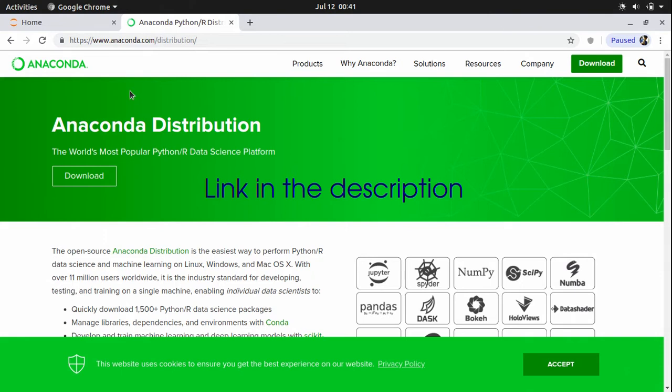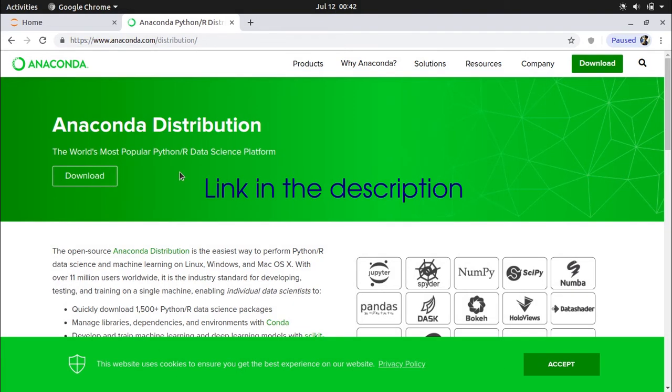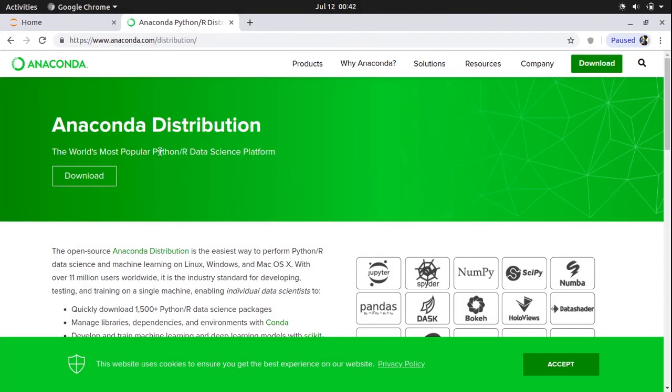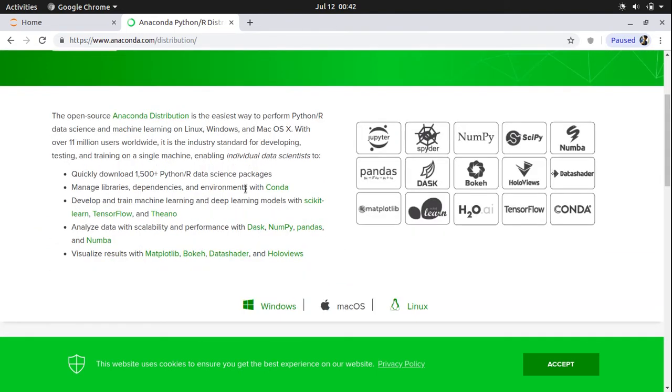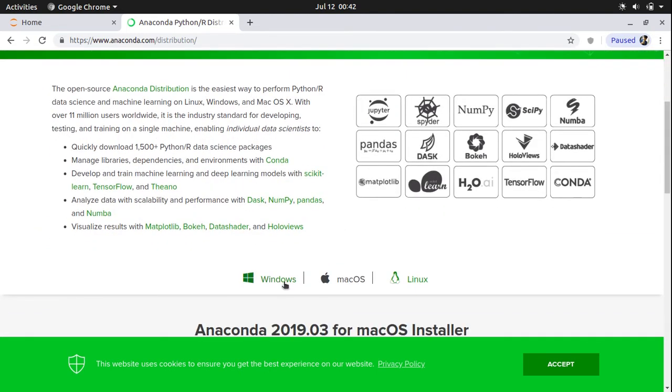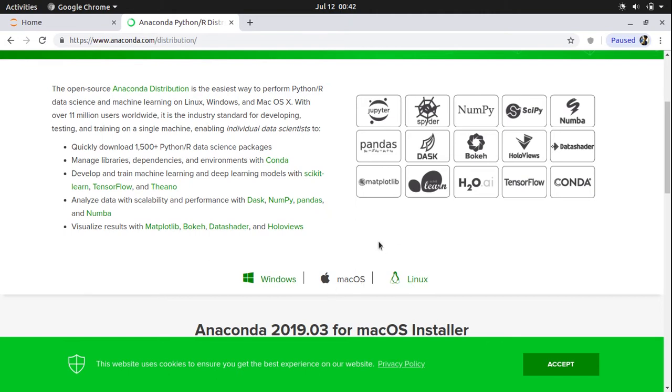And here you will be able to see a download page which says Anaconda distribution, the world's most powerful data science platform. And you can download it for Windows, Mac OS, or Linux.